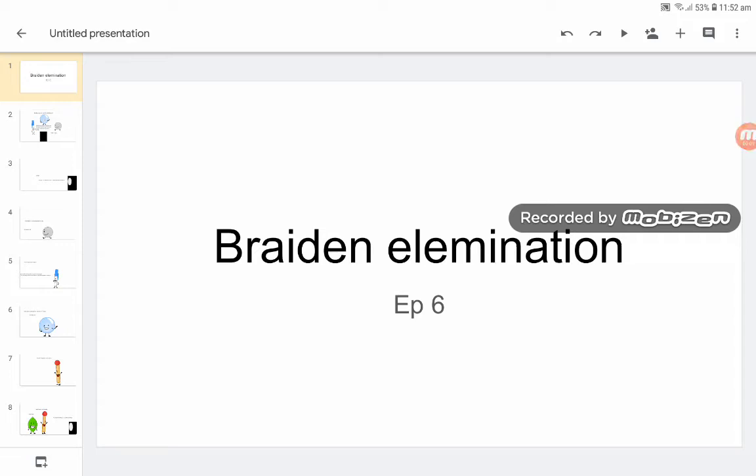If you haven't watched the five episodes of Braiding Illumination before this one, you should do so. And sorry if I took so long from Braiding Illumination 6.